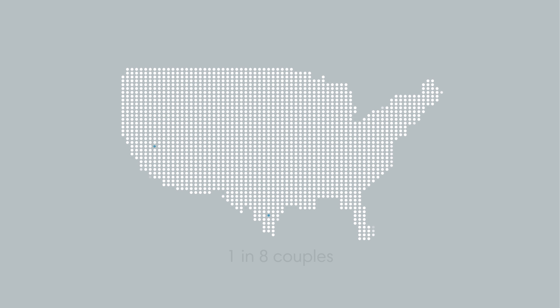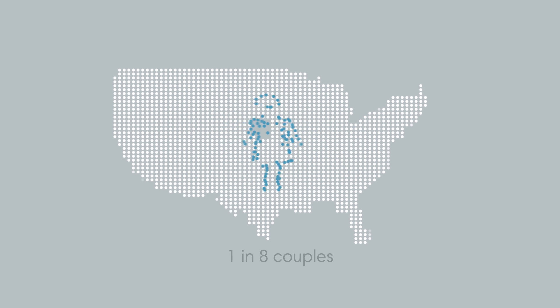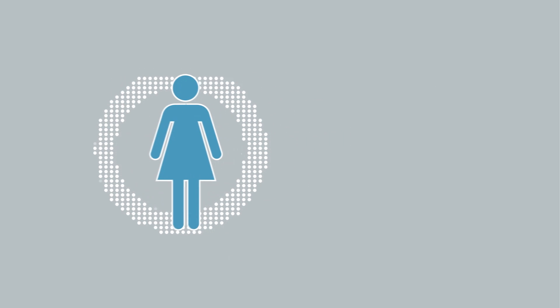If you've had difficulty getting pregnant, you're not alone. One in eight couples of childbearing age has trouble conceiving or sustaining a pregnancy.